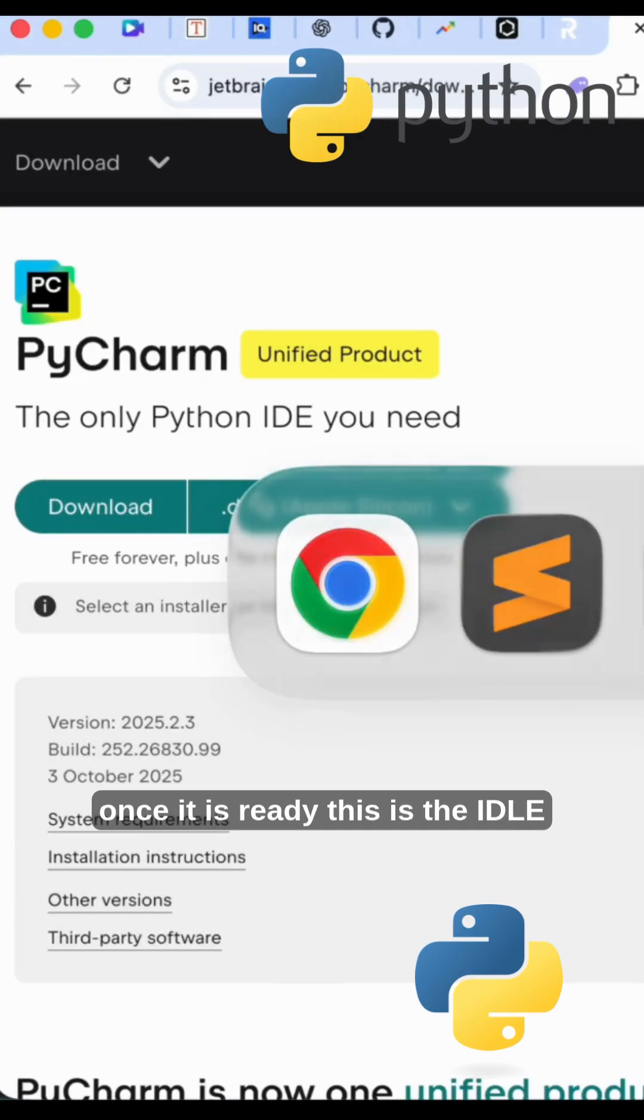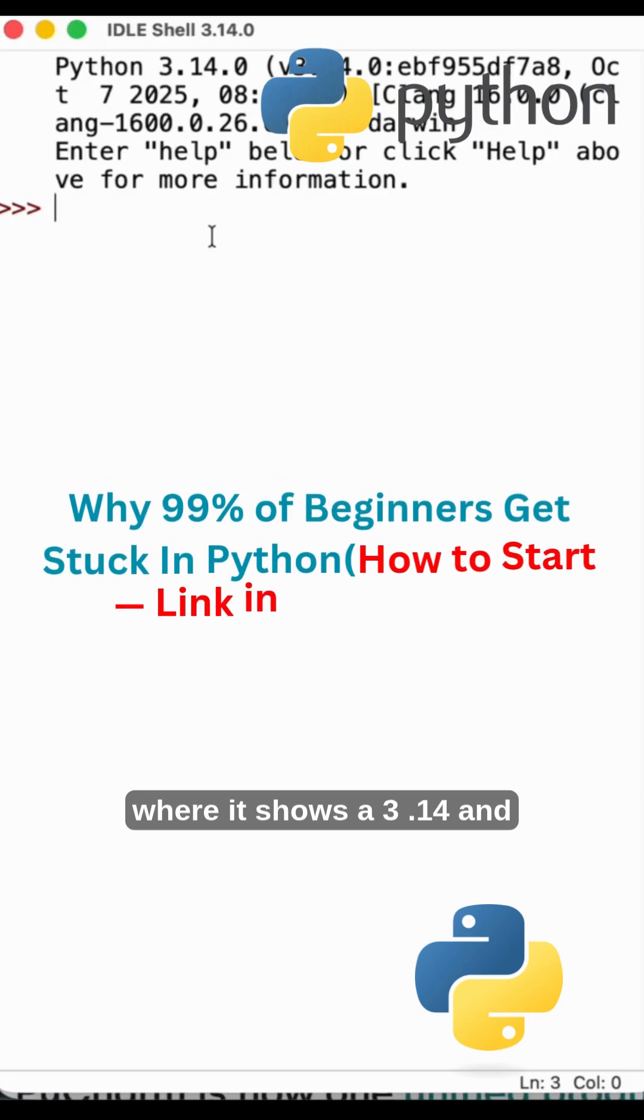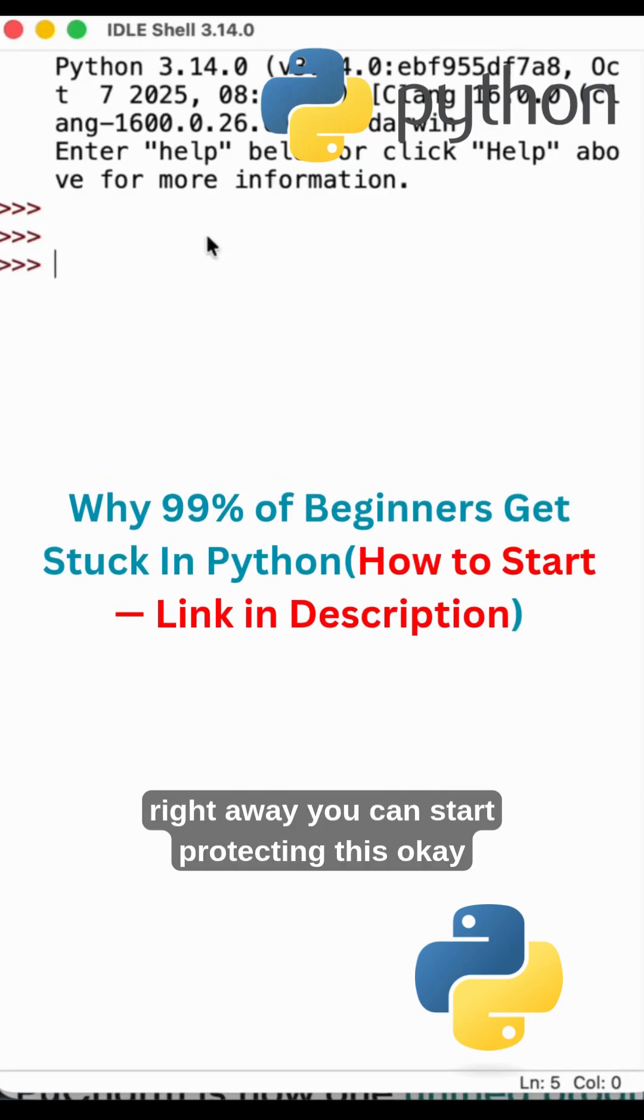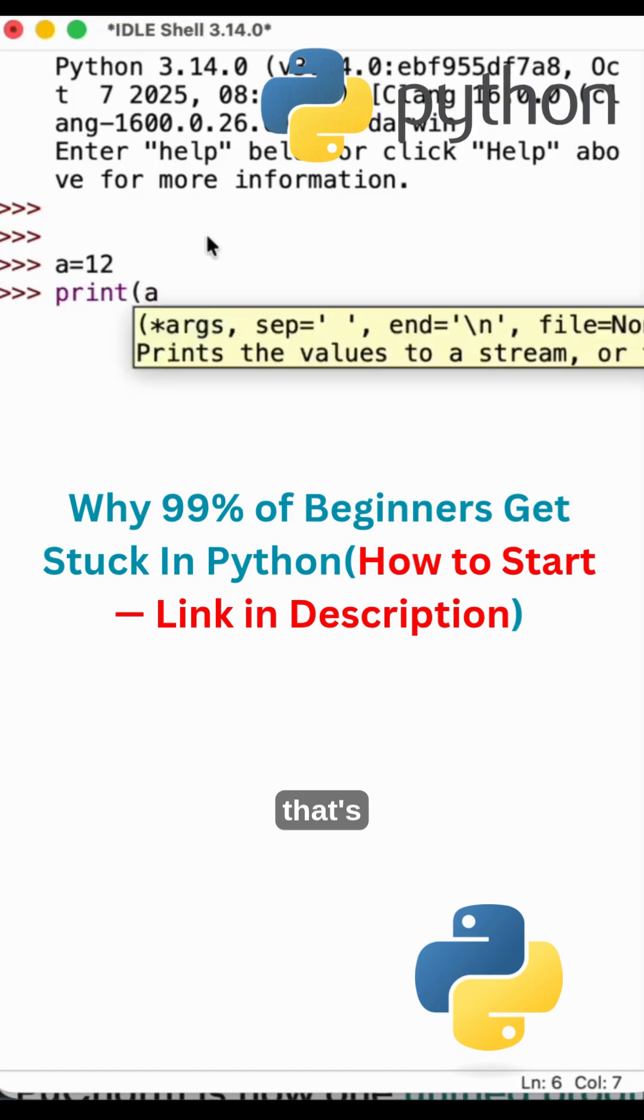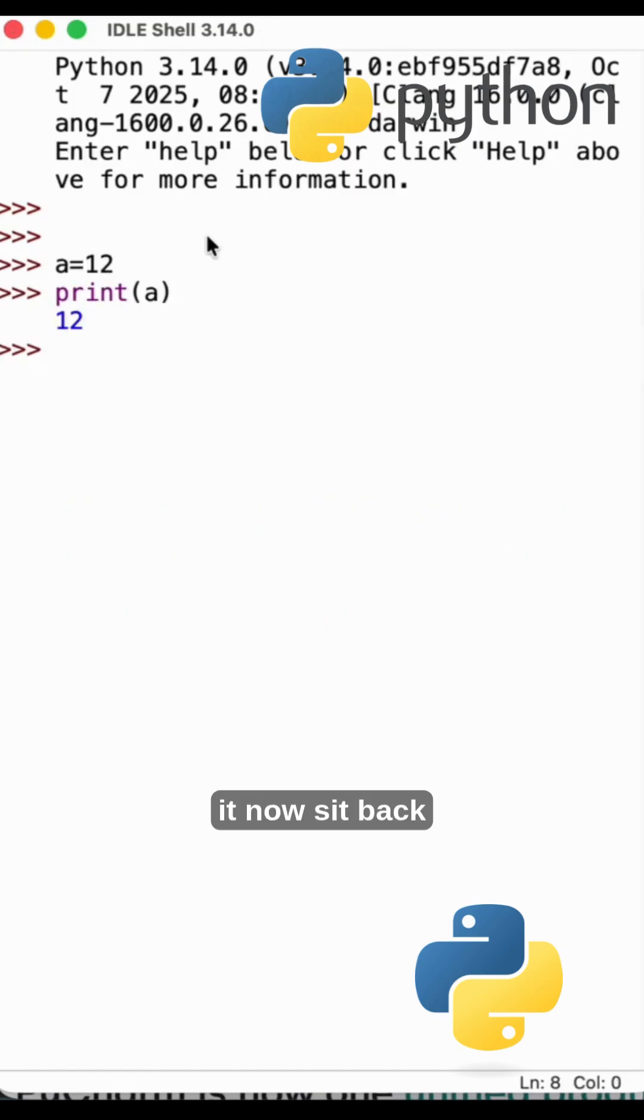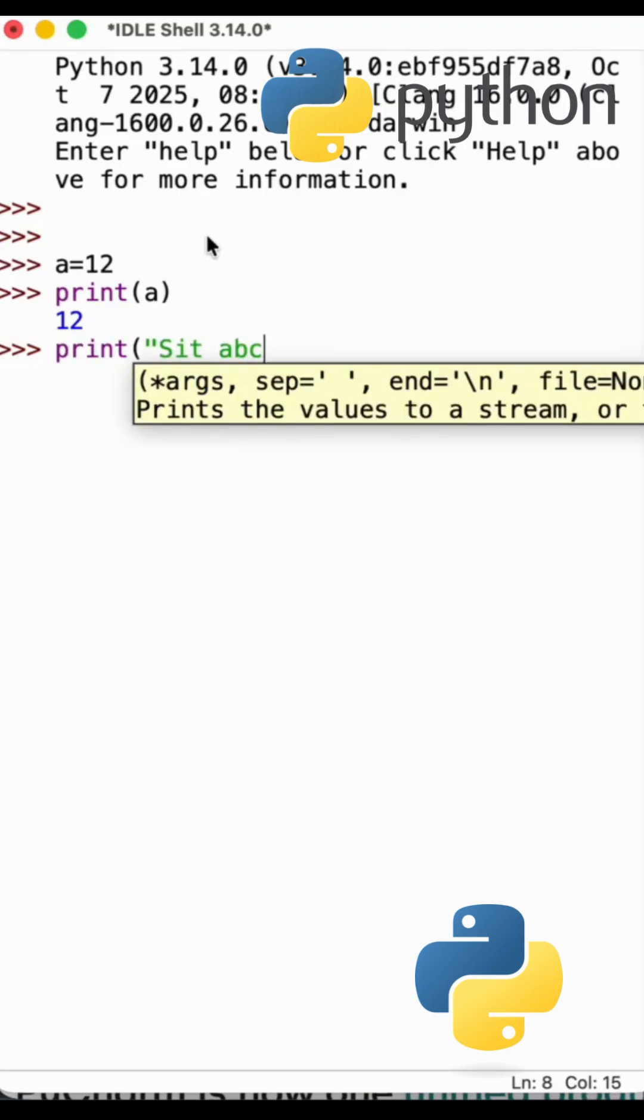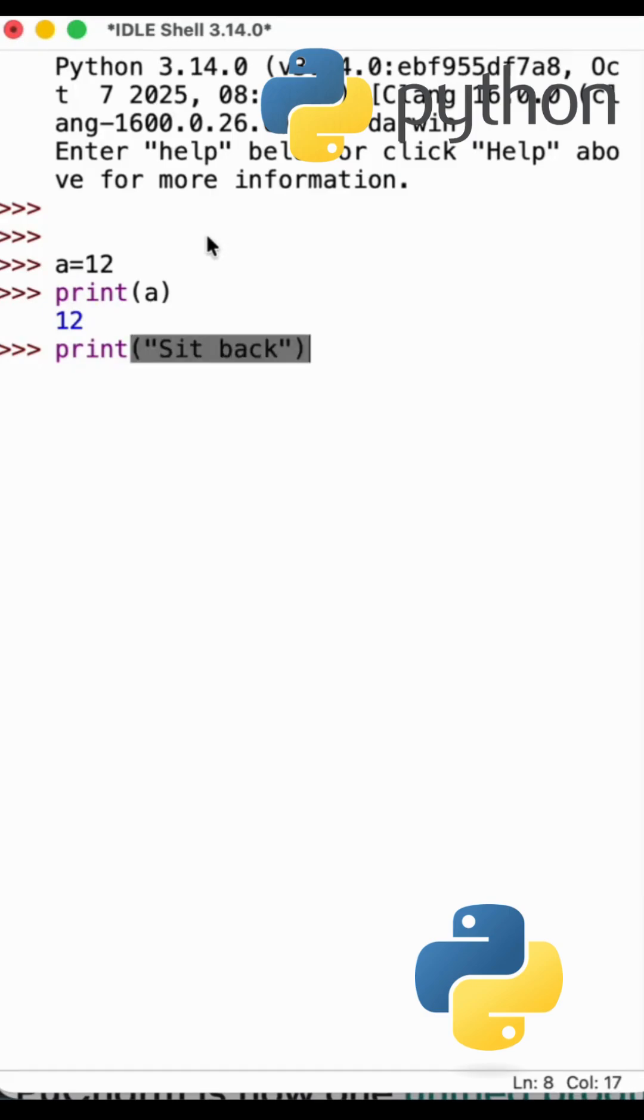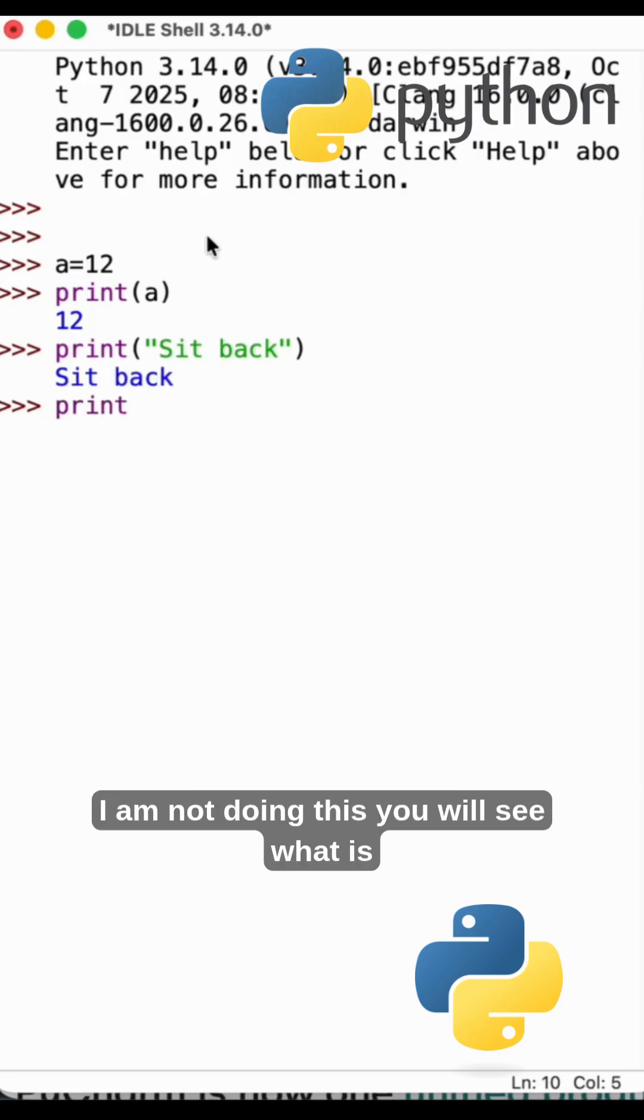Once it is ready, this is the IDLE where it shows 3.14, and now right away you can start projects. This is a equals 12, print a. Okay, that's it.